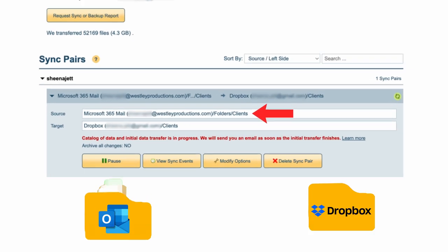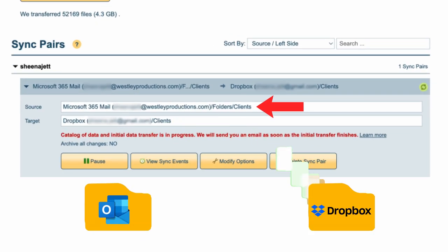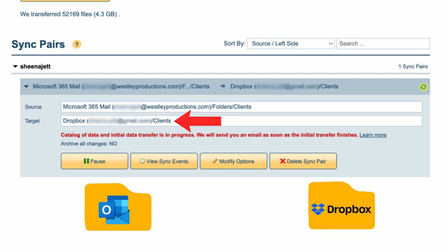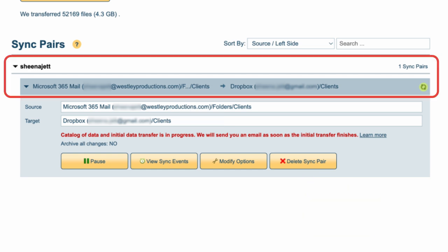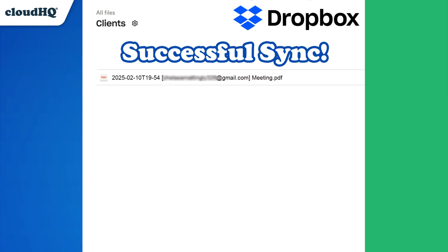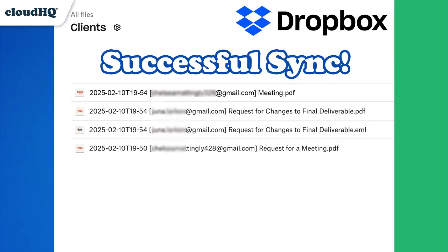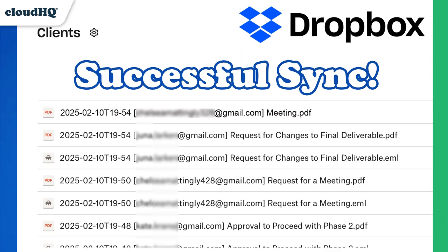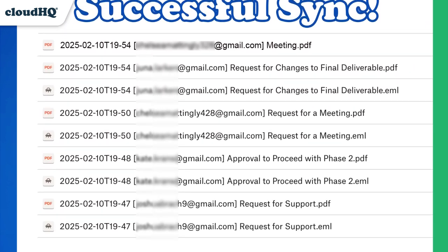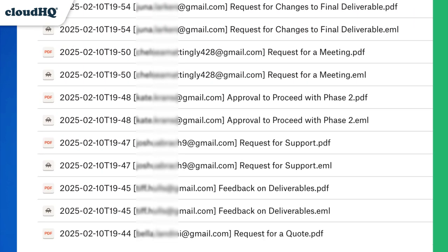My Outlook emails from the folder Clients are now being exported into my Dropbox folder, and I can see that my sync has been successfully created. Now all of my emails are safe and accessible in my Dropbox folder.